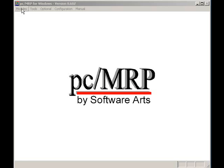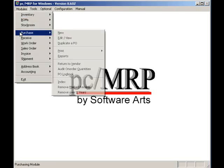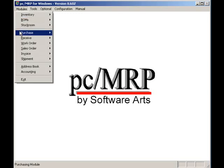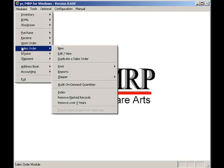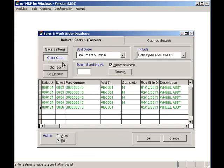In this demo I have a sales order for two wheel assemblies. Each wheel assembly consists of one bearing and 40 spokes. Both of the bearings of the wheel assemblies have been checked as serialized items.